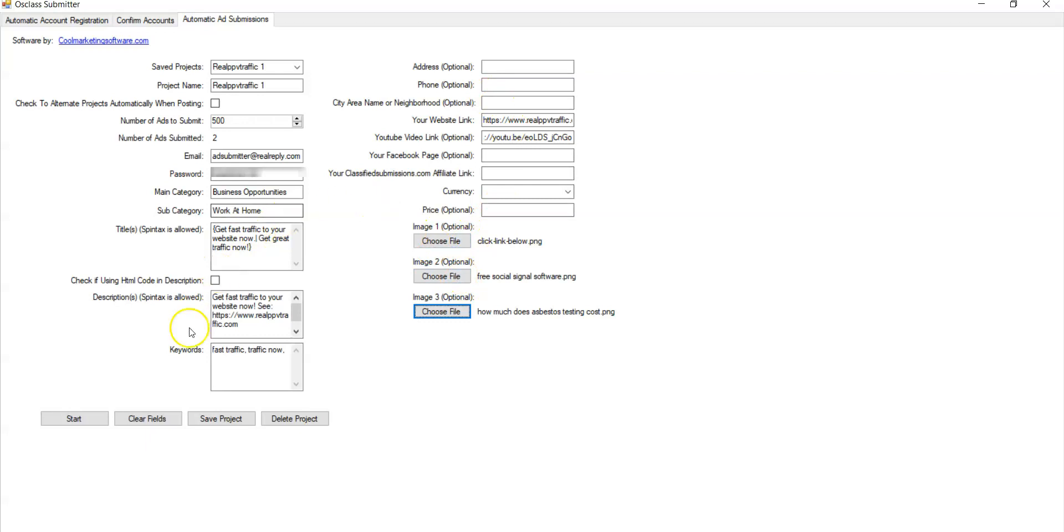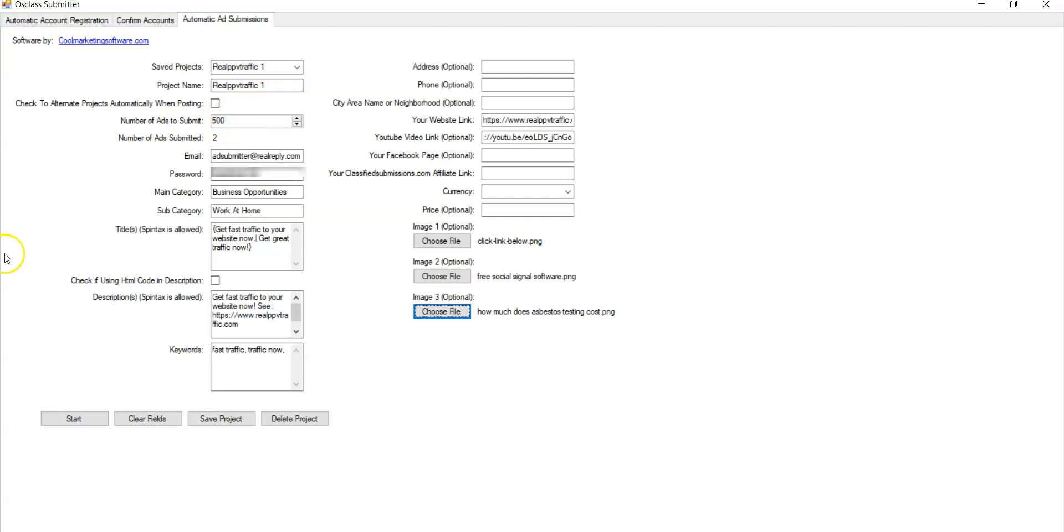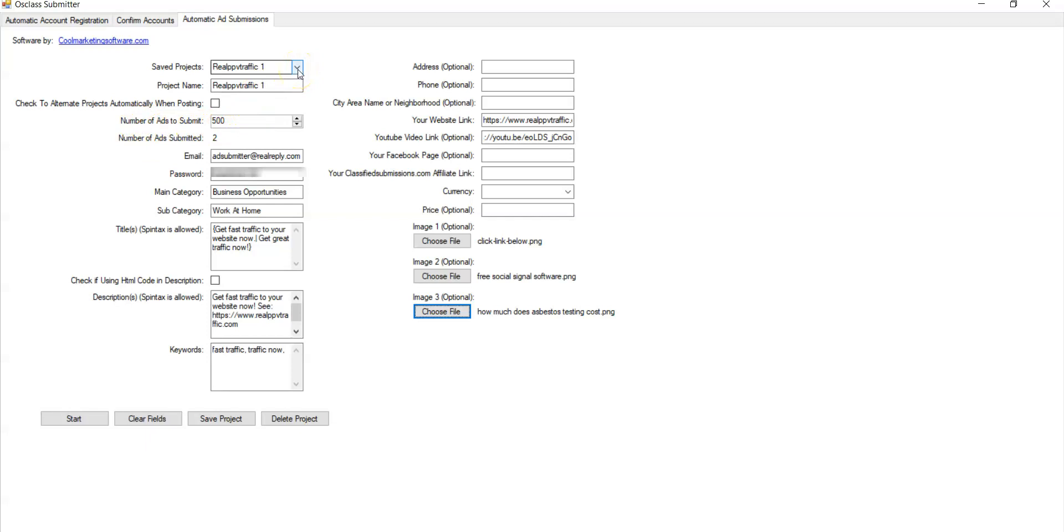And now you're set. Then you click save and it's going to save this project. And now all you have to do is click start. Now, if you just have one project and you have 500 here, it will submit 500 ads. You don't have to submit 500. I'd suggest starting small, start with 10 and get a feel for it and build up and get different projects. Don't just submit the same thing over and over again. It's better marketing to have a number of projects and start small and build up.